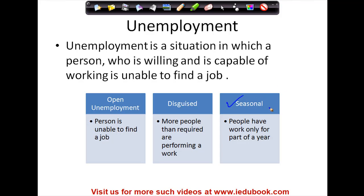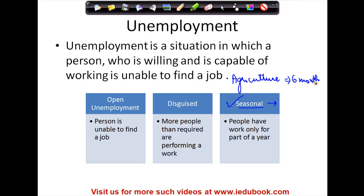The next one is seasonal unemployment. In the context of Indian agriculture, agriculture is normally a six-month job. You sow the crop, you harvest it, you water it, and do whatever you need to. So for six months a person is involved in agriculture, but for the remaining six months he is not required. This situation is called seasonal unemployment, which means people only have work for a part of the year.